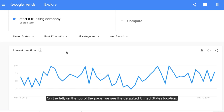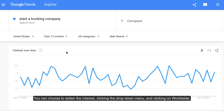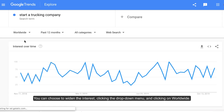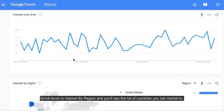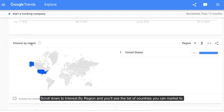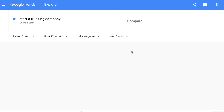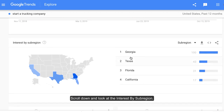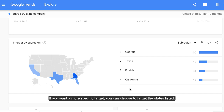On the left, on the top of the page, we see the defaulted United States location. You can choose to widen the interest by clicking the drop-down menu and clicking on worldwide. Scroll down to interest by region and you'll see the list of countries you can market to. Choose a country, for example the United States. Scroll down and look at the interest by subregion. If you want a more specific target, you can choose to target the states listed.